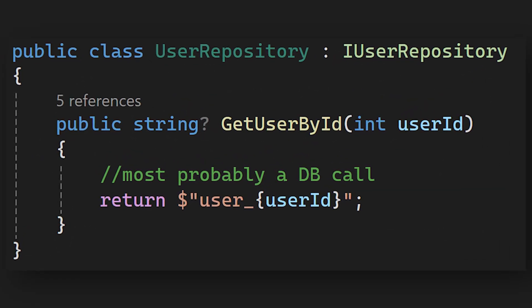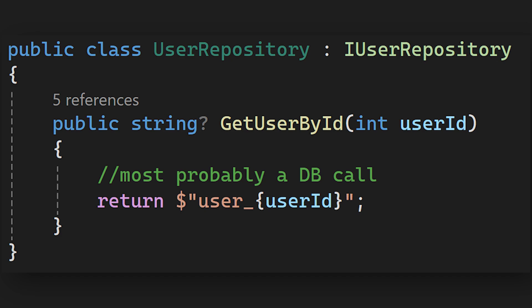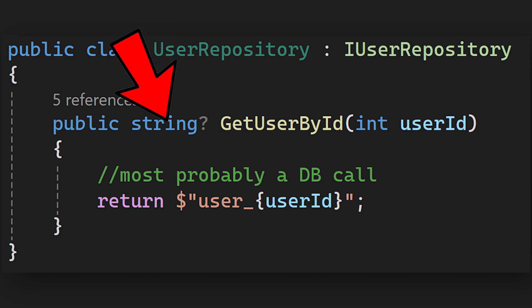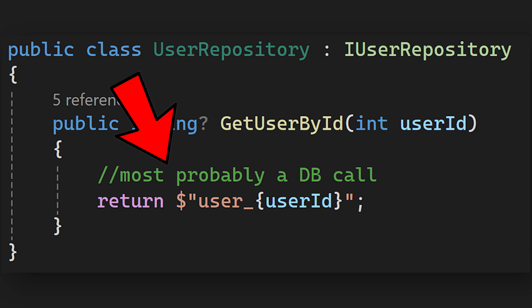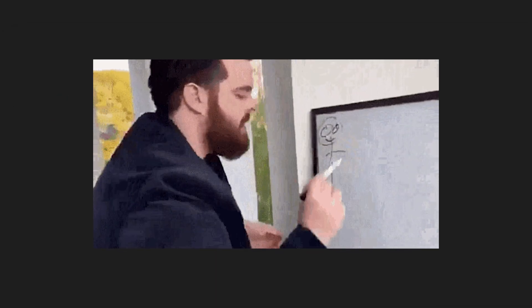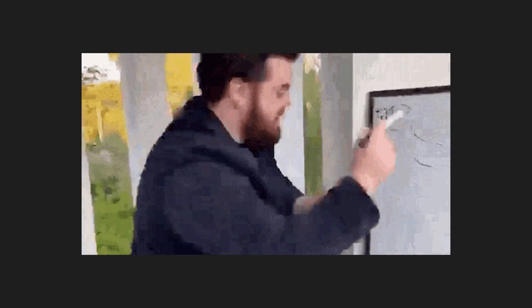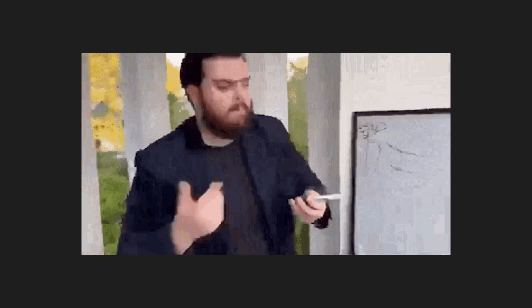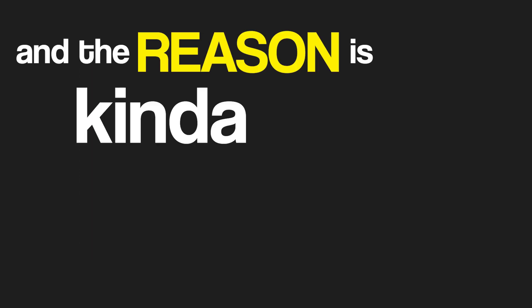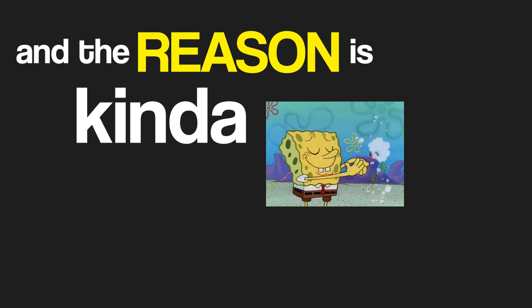Now let's check the userRepository class. This simple method just returns with a string, but in reality, most probably there would be a database call here, and this is a problem. I mean, this can be a problem from test perspective, because we don't want to connect to the database while testing the userService. And the reason is kinda simple.